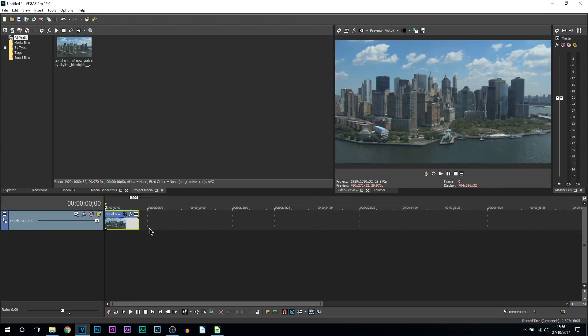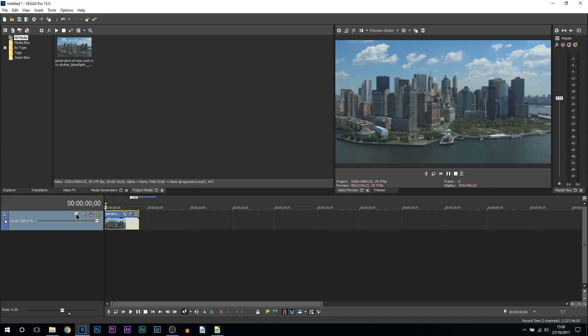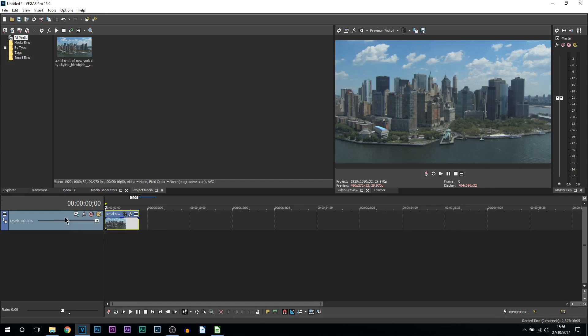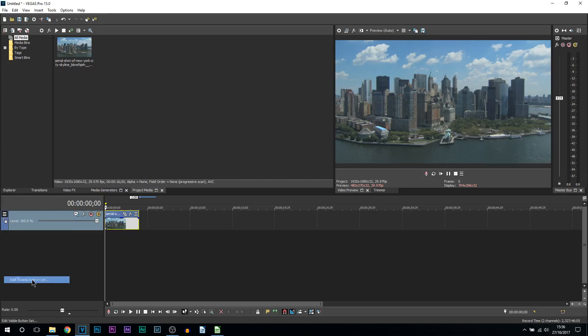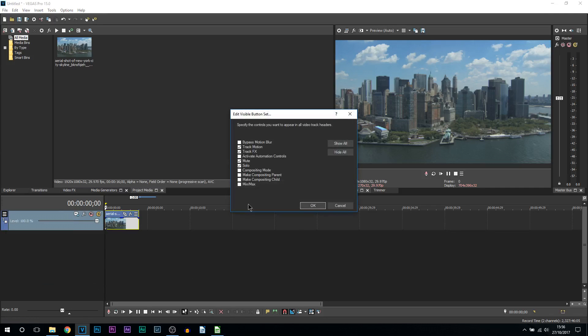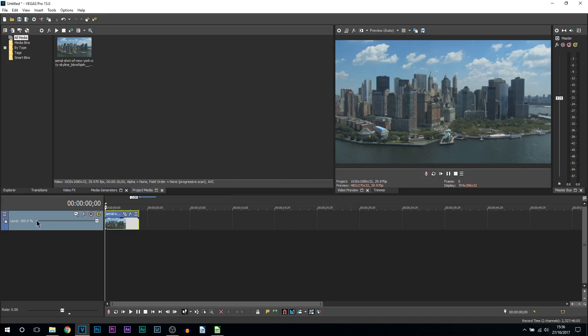Let's say for whatever reason your pan and crop is messing up. The alternative to creating this effect will be the track motion. Now you can see mine is right here. You may not be able to see yours. If that is the case, select these three lines, come to edit visible button set, make sure you have track motion checked, and select OK and it will appear here.